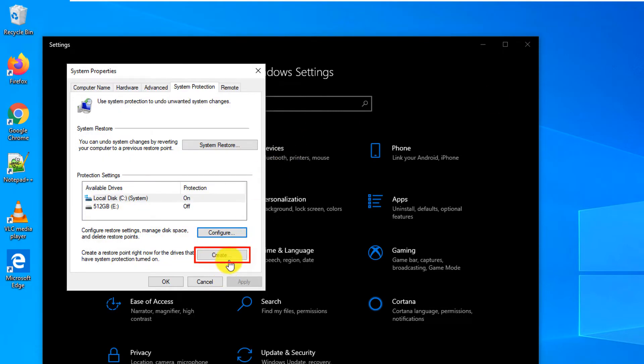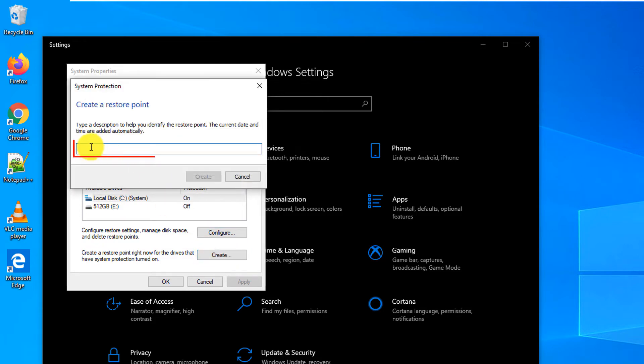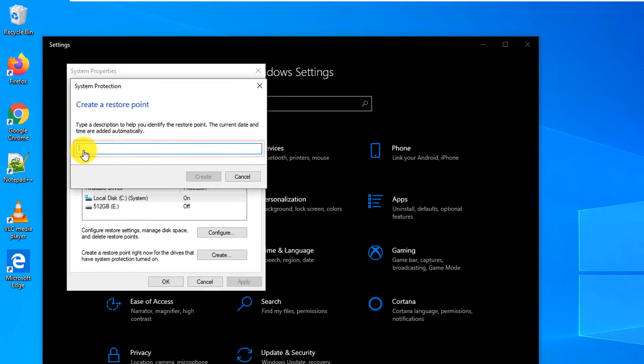You can also manually create a RestorePoint. To do that just click the Create button here and type the name. Typically it's a good idea to describe RestorePoint so you can go back and find it when necessary.